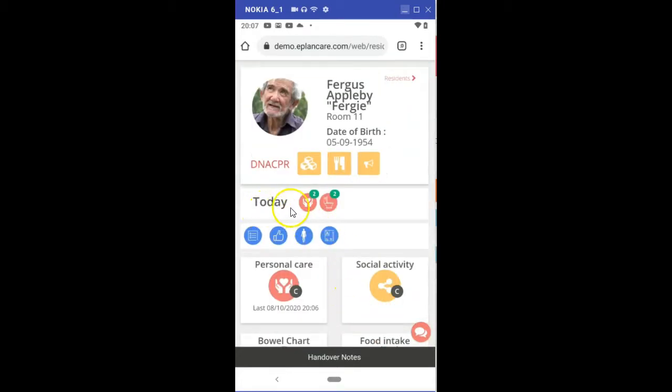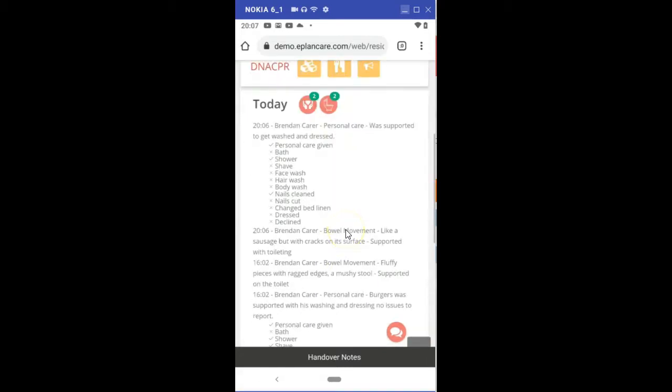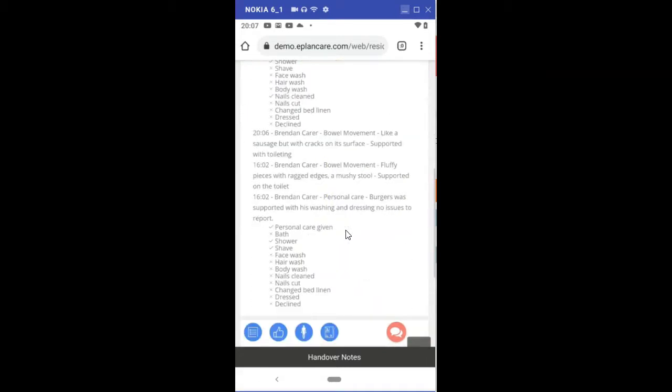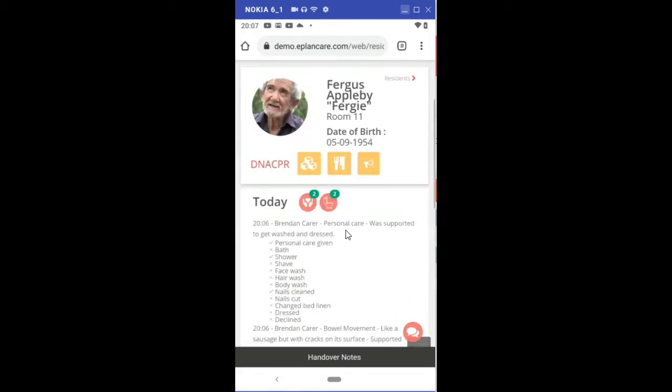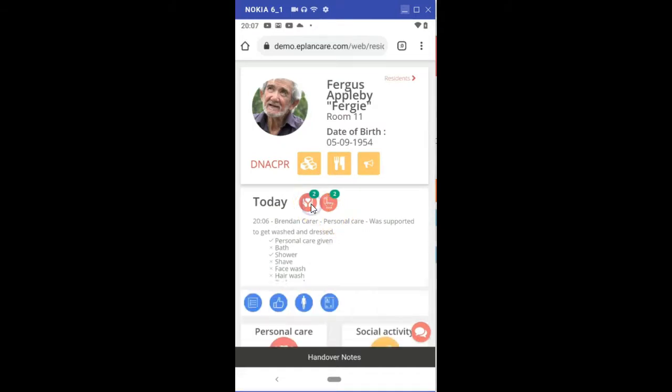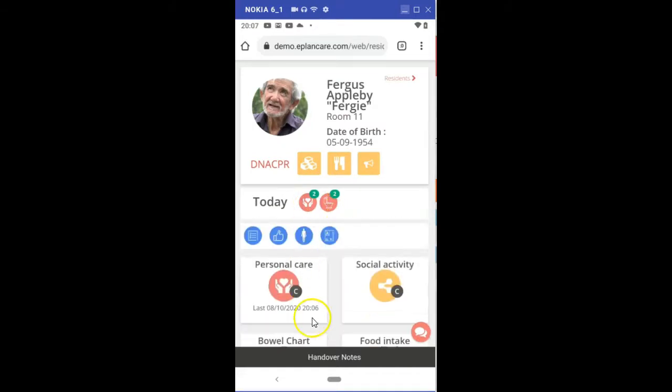Across here where I see today, if I click on any of those icons, it will pop up your daily report. This is just like we saw on the carer overview as well.